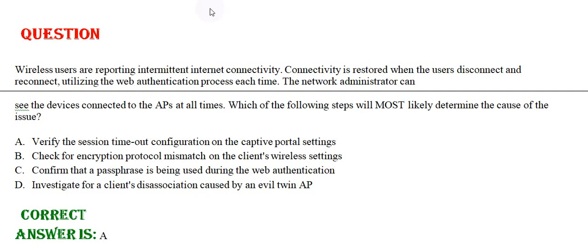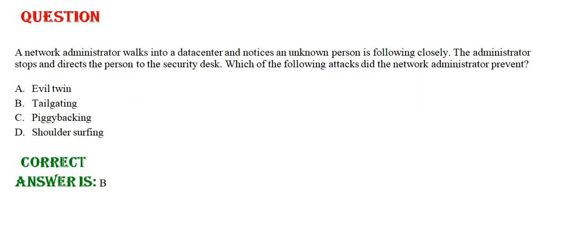Option C: Confirm that a passphrase is being used during the web authentication. Option D: Investigate for a client's disassociation caused by an evil twin AP. The correct answer is Option A. Moving towards the next question.